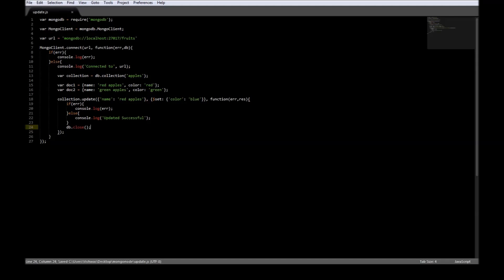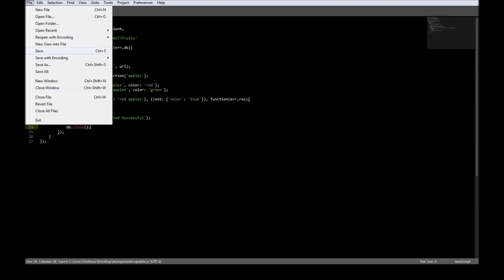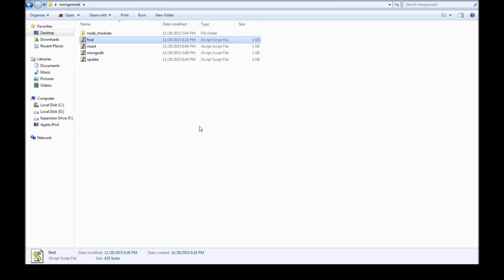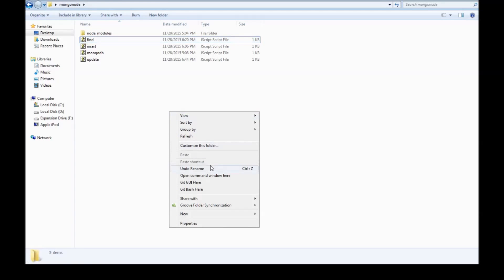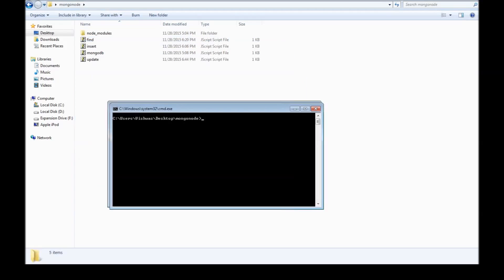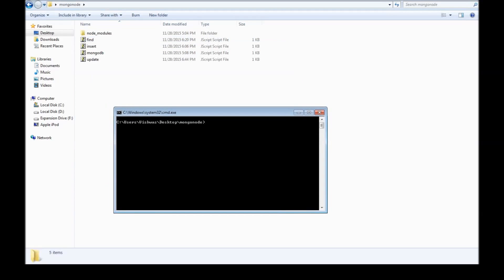And finally let's close the connection. So save it. Let's go to our folder, open command window here, and say node update.js. Update successful.